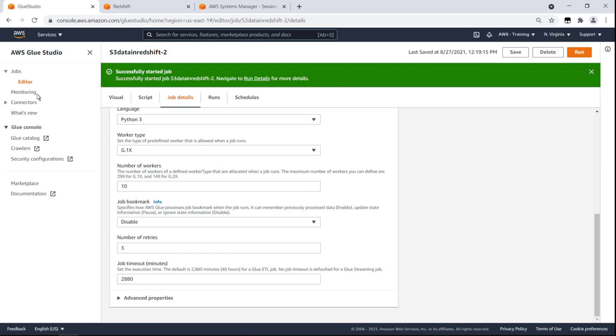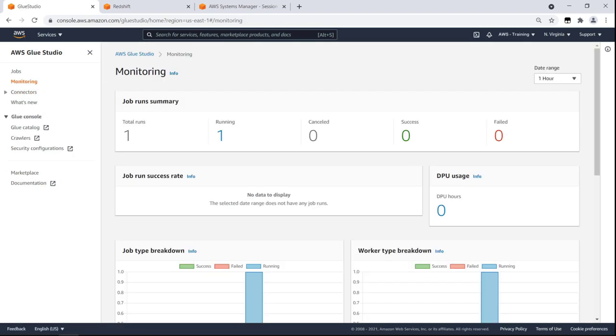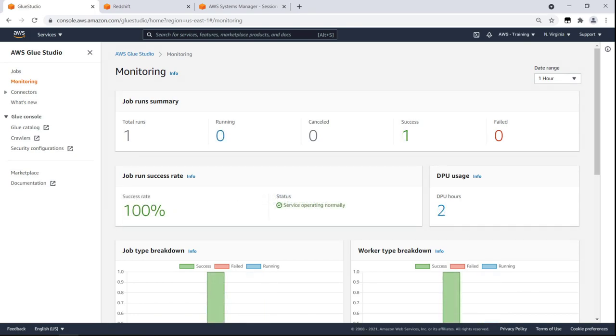As the job is running, we can monitor its status. Our job run has a 100% success rate. This means we successfully transformed and loaded data from the Amazon S3 data bucket to our Amazon Redshift catalog using Amazon Glue.